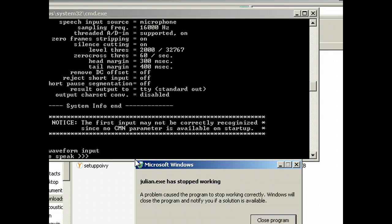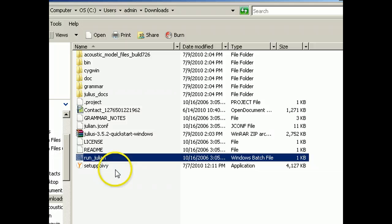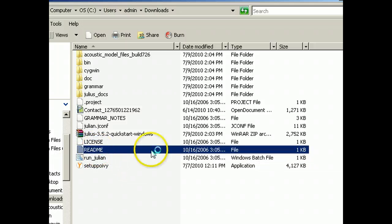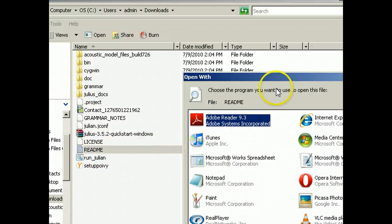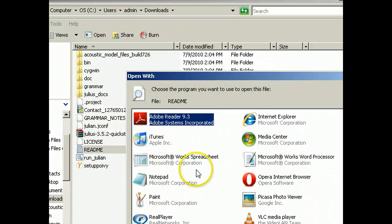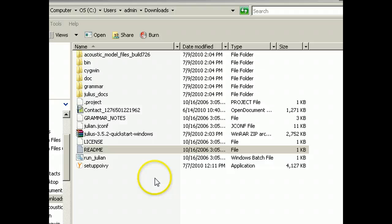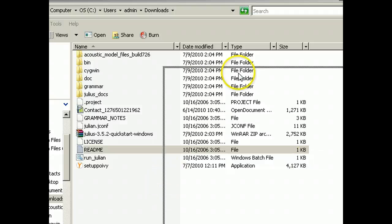It doesn't even get started. Close program, readme, notepad.